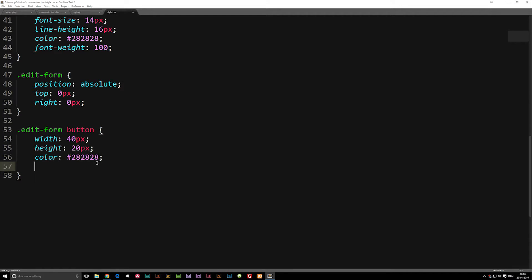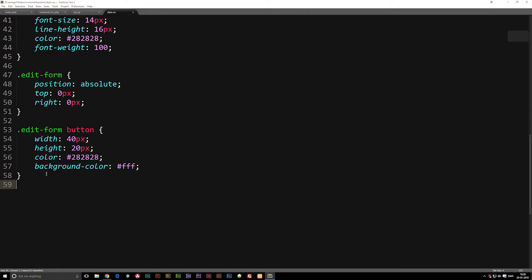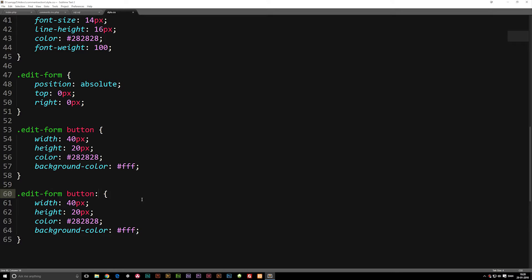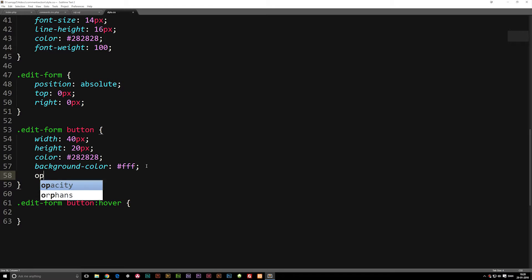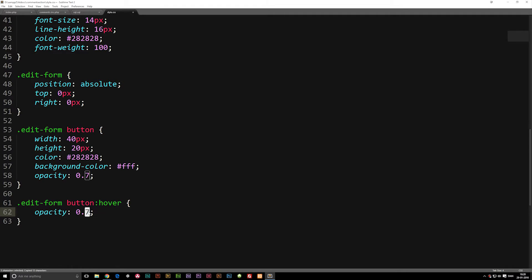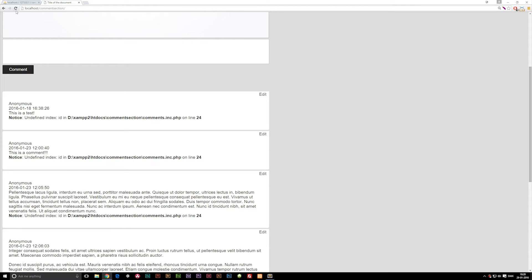Now we're going to change the background color. Background color is going to be #FFF since it's on a white background already, or you could set it to transparent. Now we have an edit button. Let's do one last thing: when we hover on it, we want to change something. Inside the original button styling we'll set opacity to 0.7, then copy that opacity into the hover effect and set it to 1. Now when we refresh, it becomes slightly transparent, and when we hover you get a nice indicator.